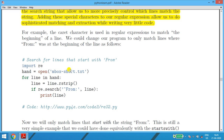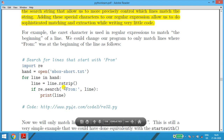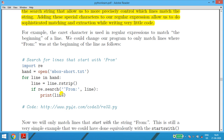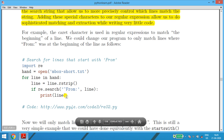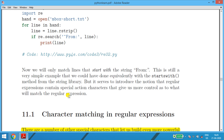In the next example: import re, open 'mbox-short.txt' into 'hand', then 'for line in hand', going line by line with line.rstrip(). Using re.search('^from', line) — the caret symbol means the line starts with 'from' followed by a space. This prints lines that begin with 'from', reducing the search workload.